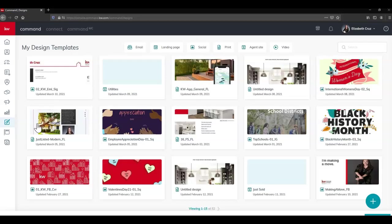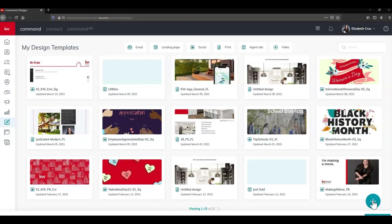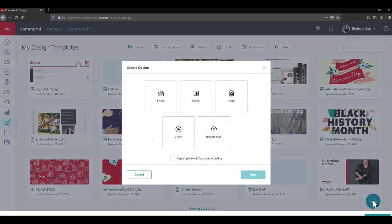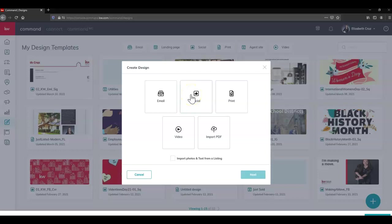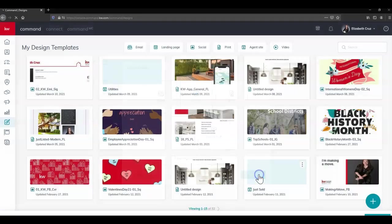Once we're within Designs we can click the big blue plus button in the bottom right corner. Choose Social and click next.